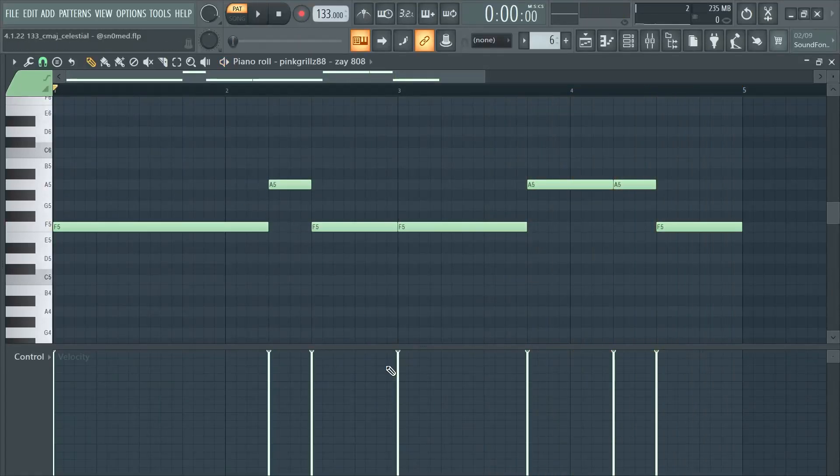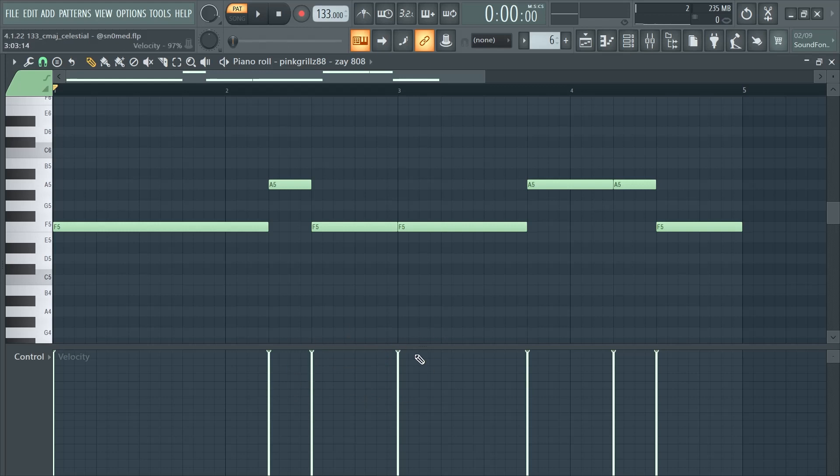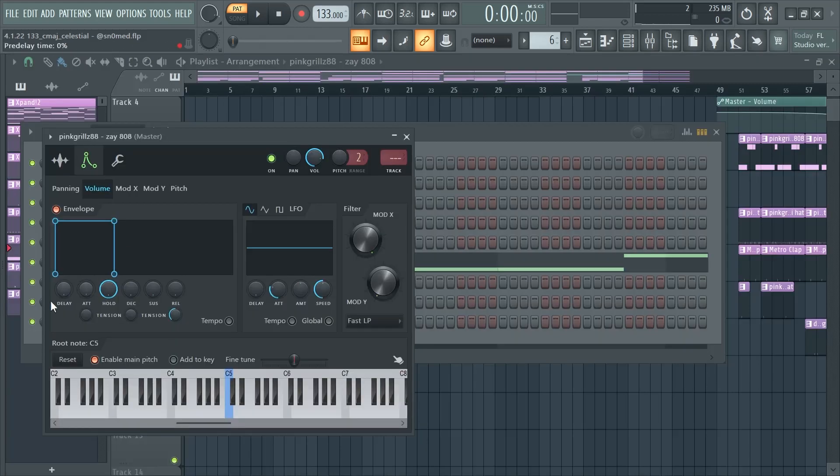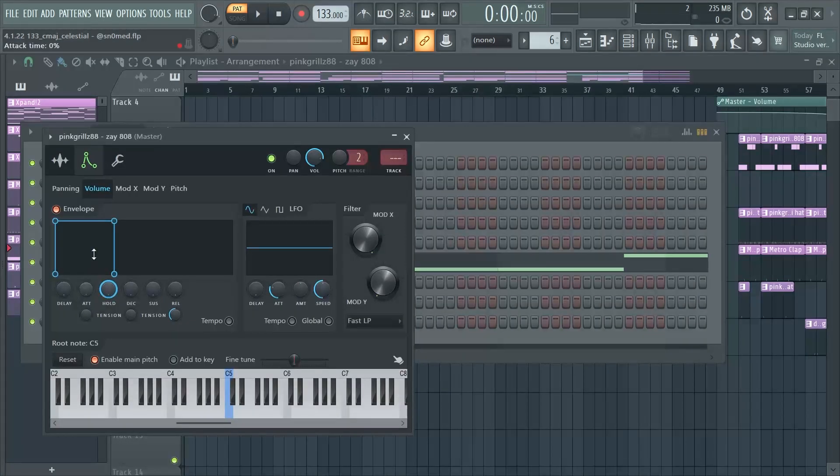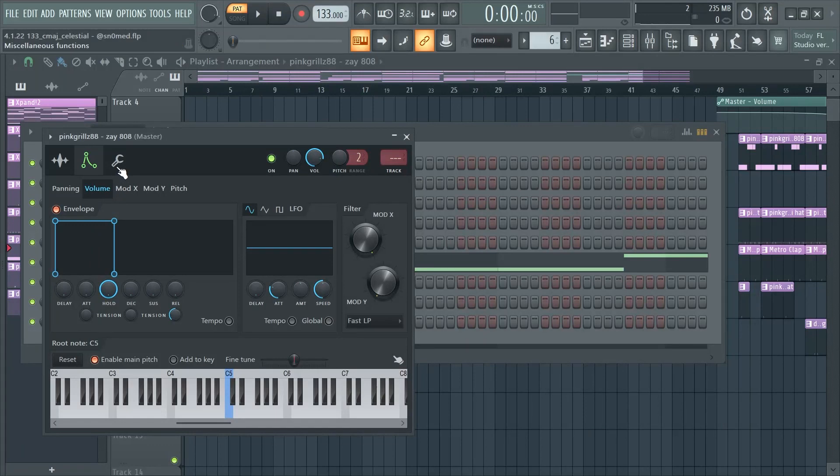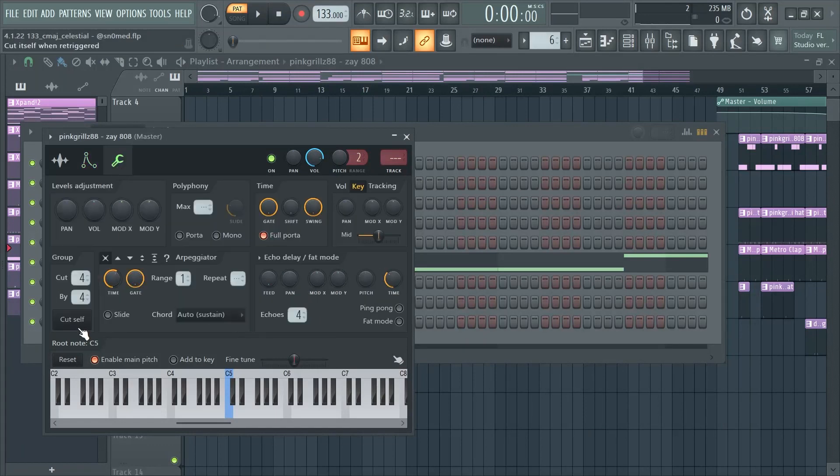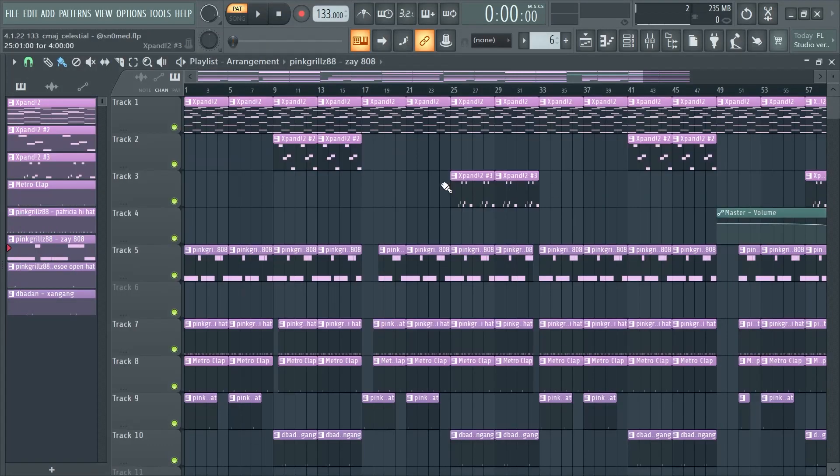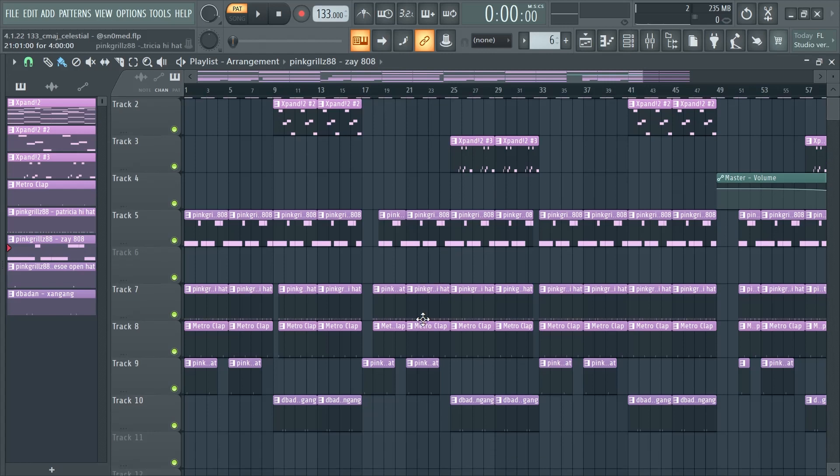So as you can see I turned up the velocity all the way and then over here I turned down everything except for Hold. I turned that all the way up and then I turned down Cut South. And yeah, that's pretty much the whole drum pattern.